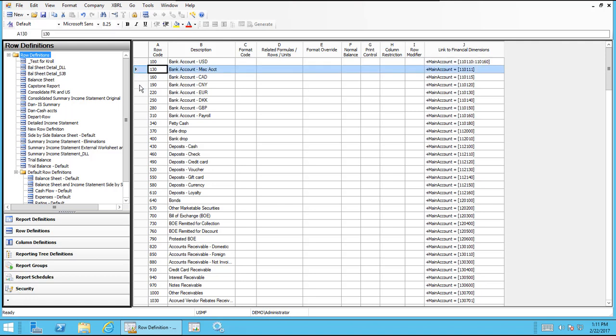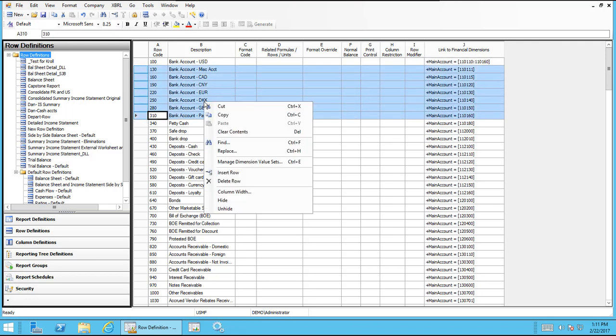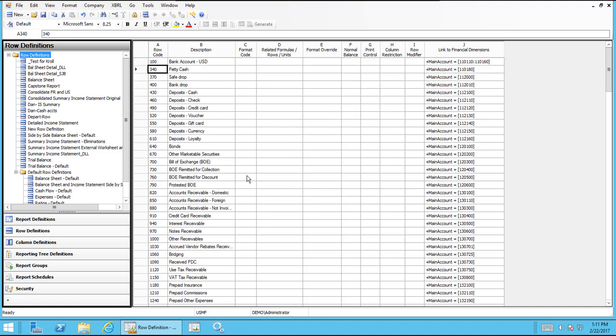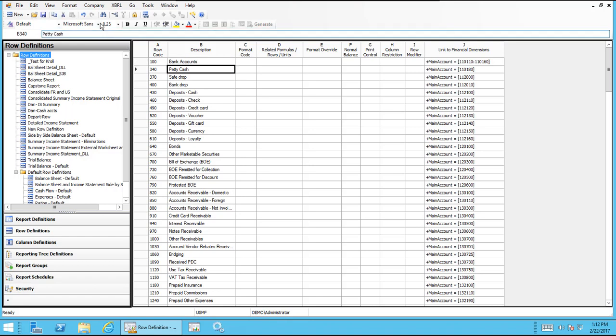So then what I need to do is I need to highlight these other rows and delete them. And I can right click and delete row just like in Excel, as we mentioned before. And then I need to change my description for that row to identify that. I'll just call it bank accounts to keep it quick and easy.